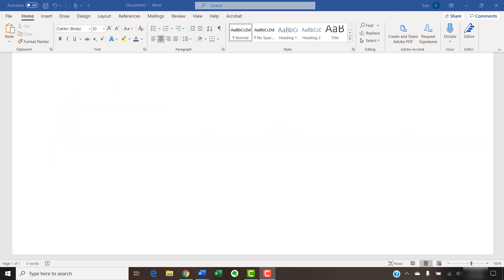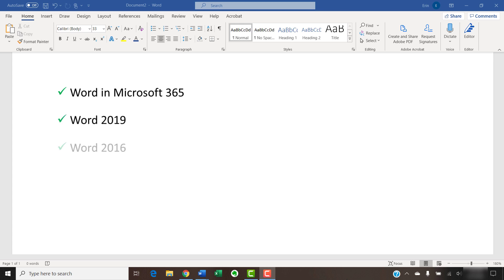Today's tutorial shows how to update Word in Microsoft 365, which is formerly Office 365, on a PC. These steps will also work for Word 2019 and Word 2016.